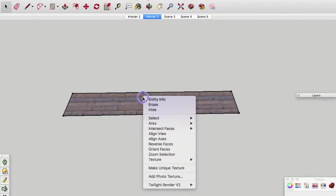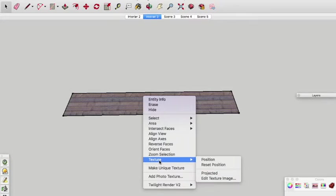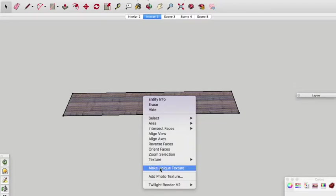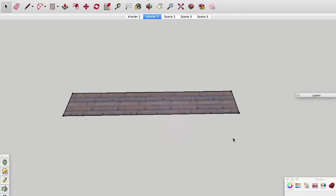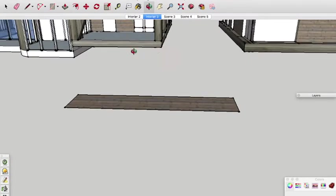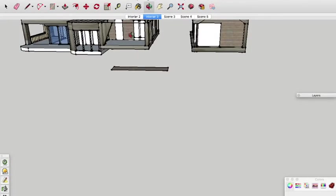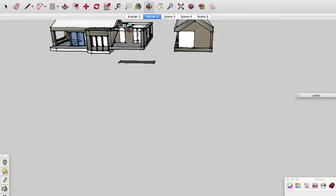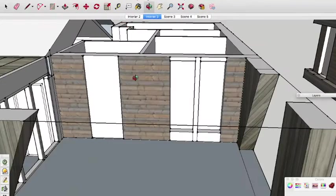And after making such changes it is helpful to right click on the texture again and click on Make Unique Texture. And that is how to import a photo and use it as a texture in a SketchUp model.